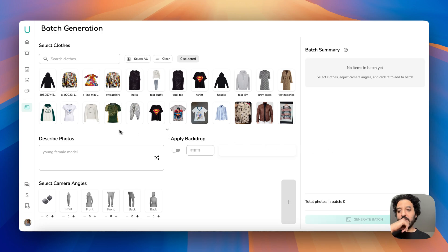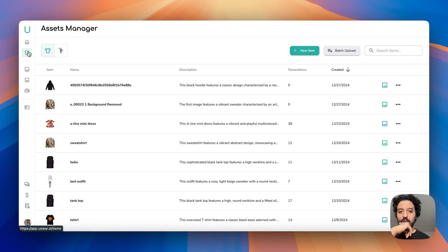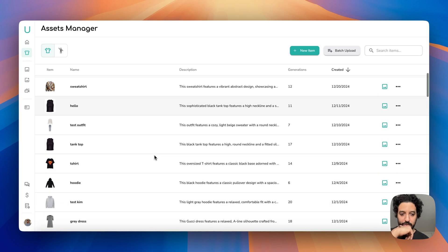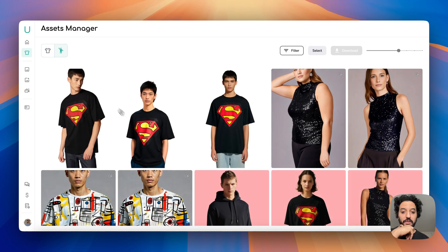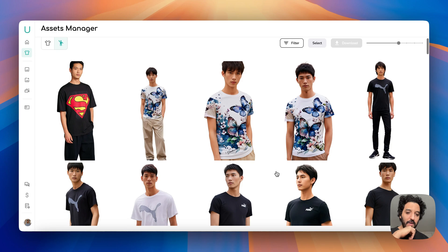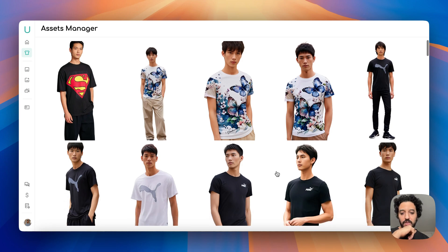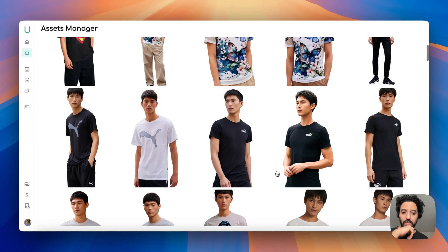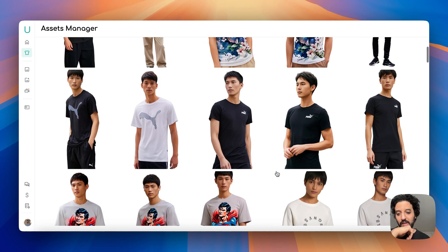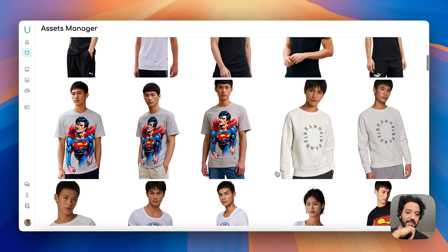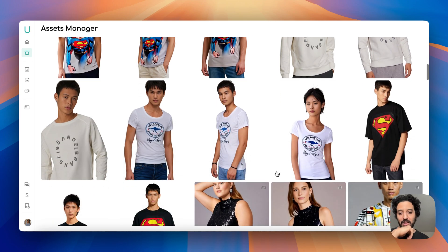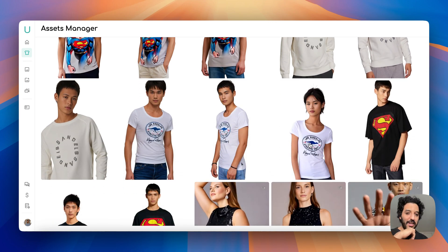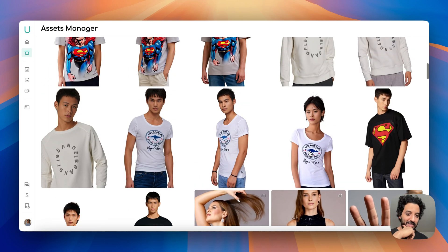Okay, my batch is now complete. So let me head to my all generated photo views and here I can see all the t-shirts I requested with my Japanese young male model. Oh, I got some female as well.